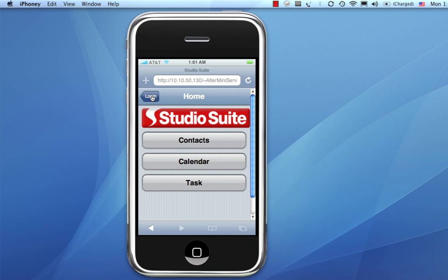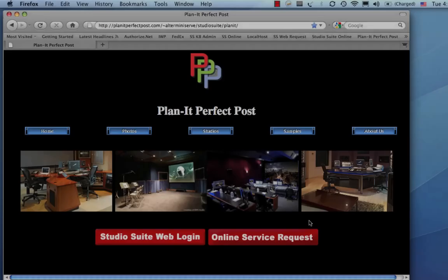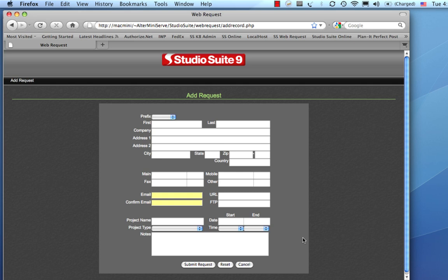So, the next global feature in StudioSuite 9 is what we're calling Web Request. So, pretend this is your site. You can have a button on your site, which is going to call up a special page of HTML that we give you that links into the StudioSuite database. So, let's say this is Mary, and she is a customer, and she's going to fill out the form here.